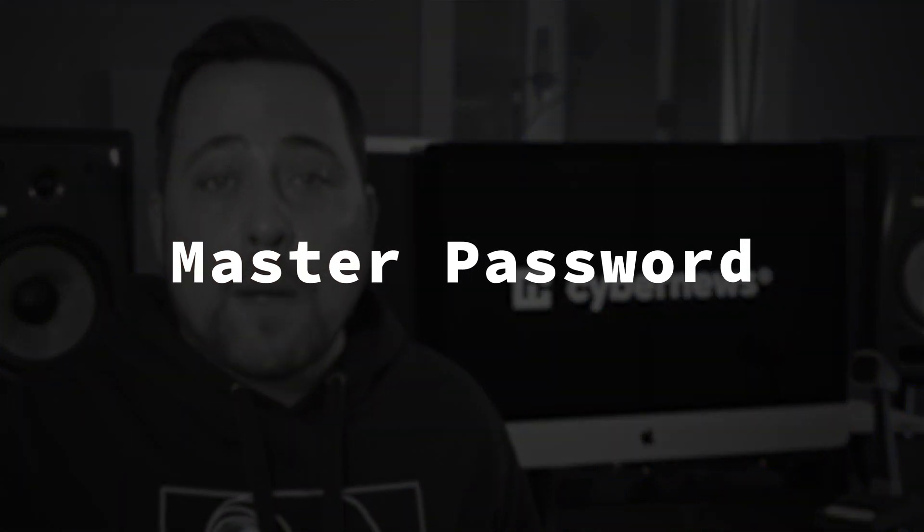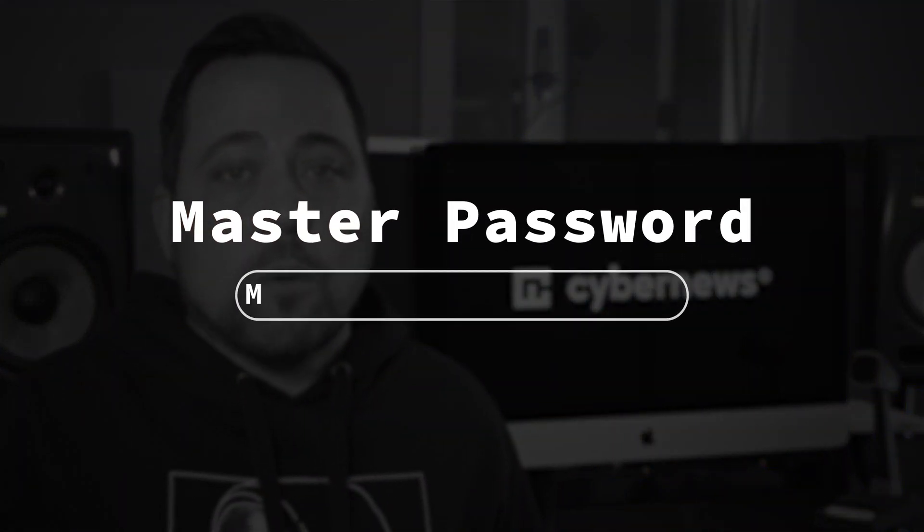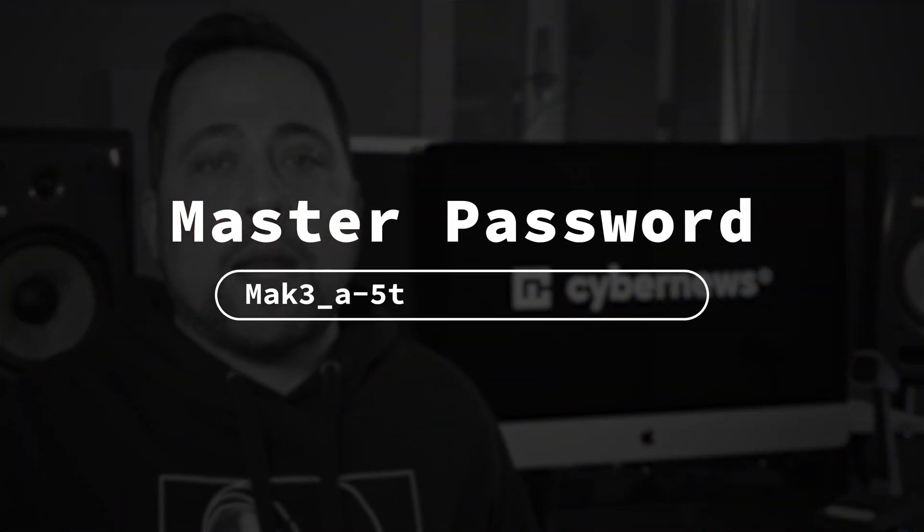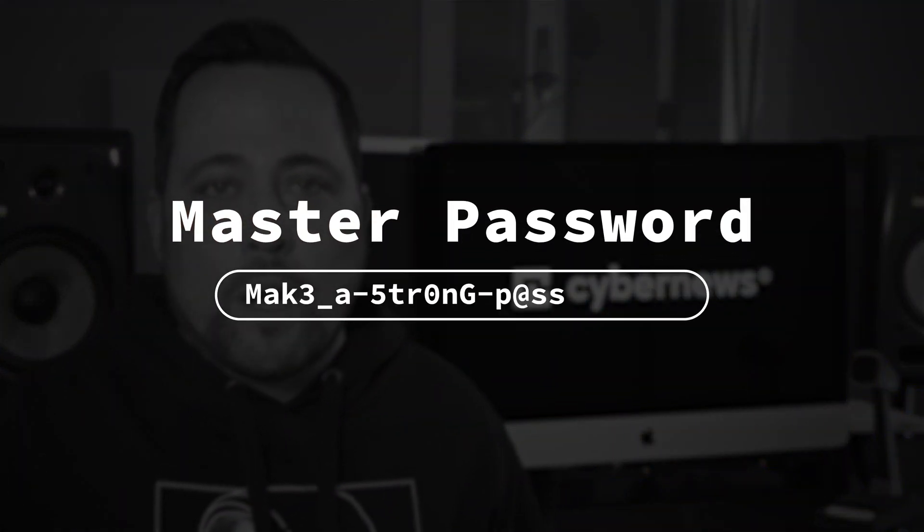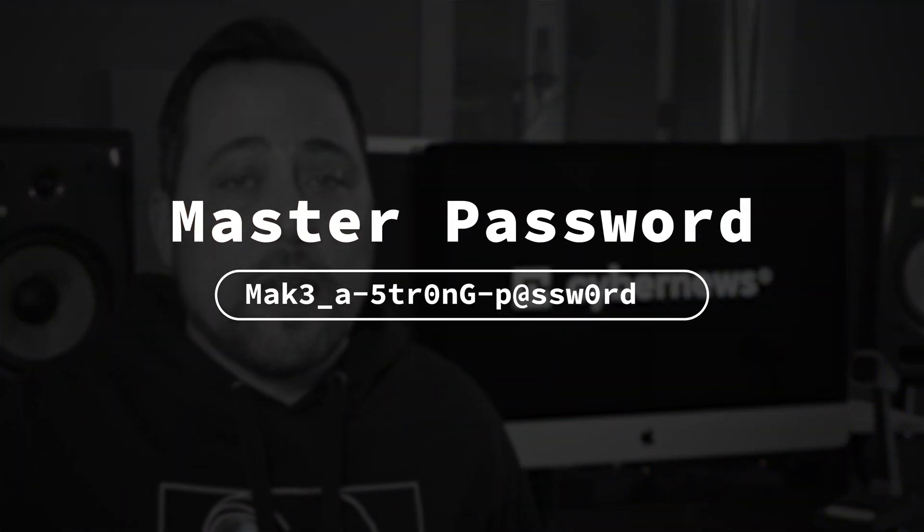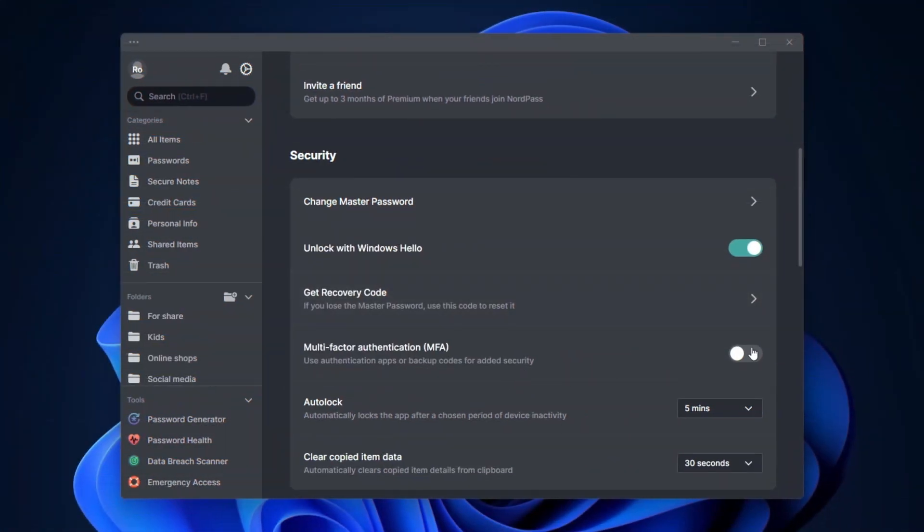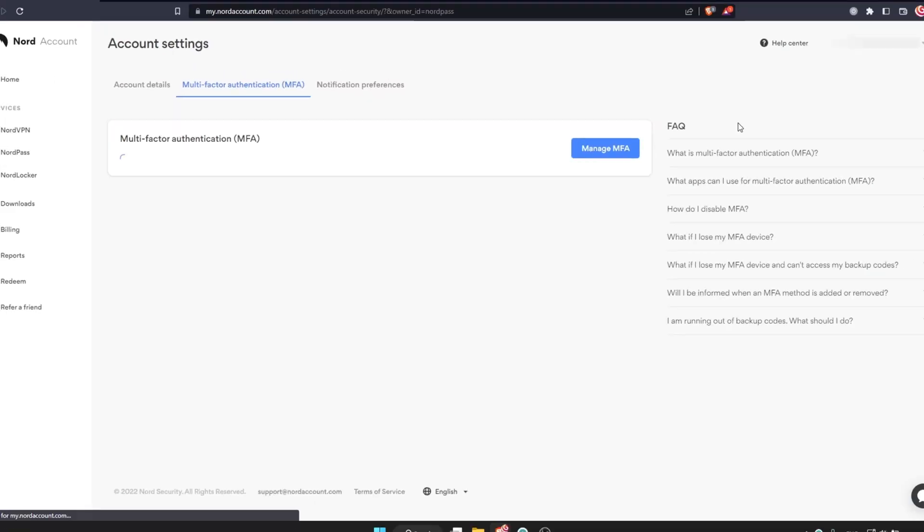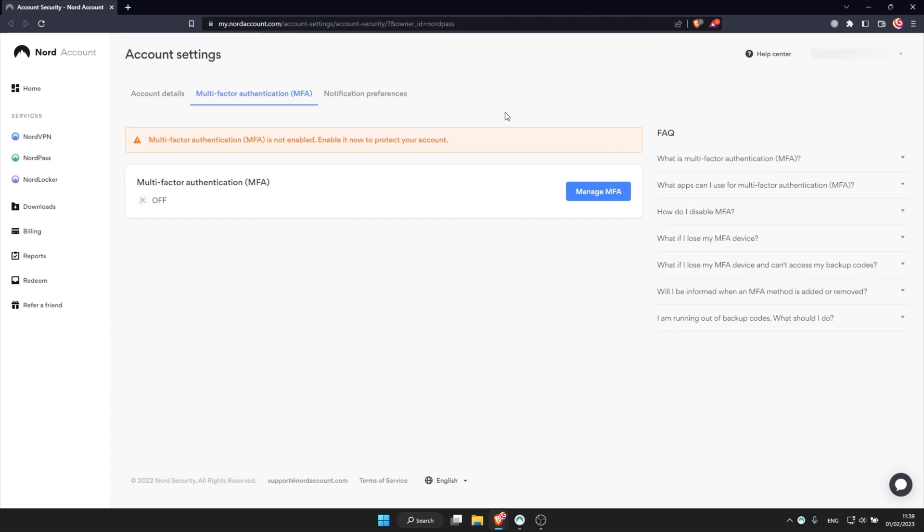But remember, the ultimate line of defense is your master password. So make sure to create a proper one and keep it safe. I'd also recommend setting up multi-factor authentication, 2FA for some extra security.